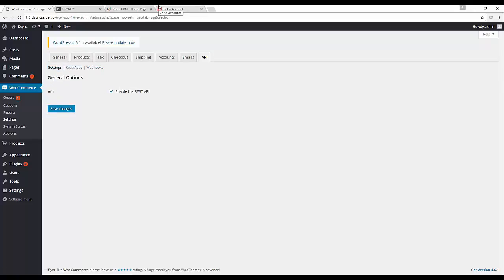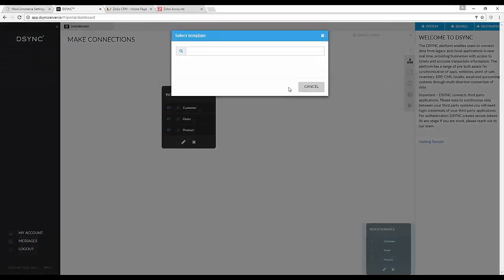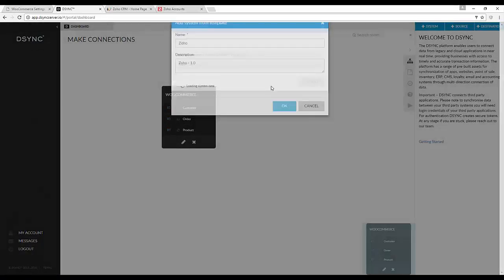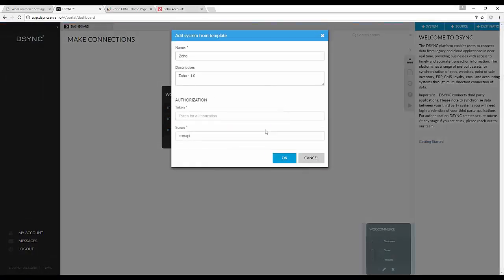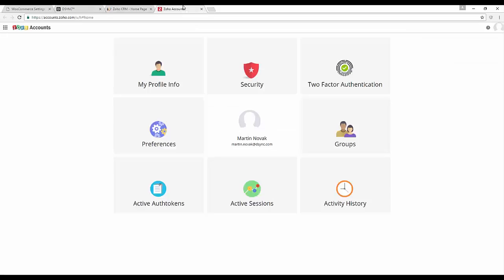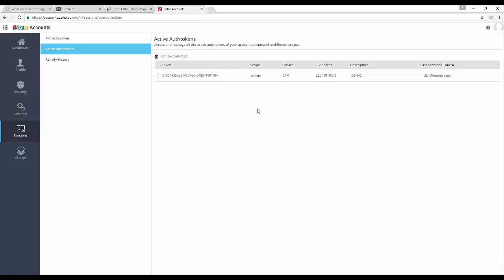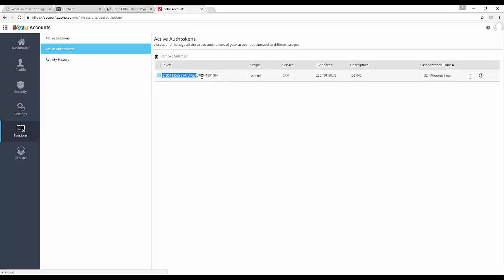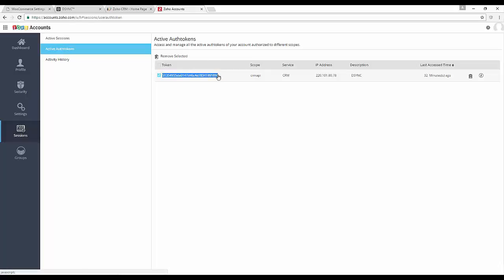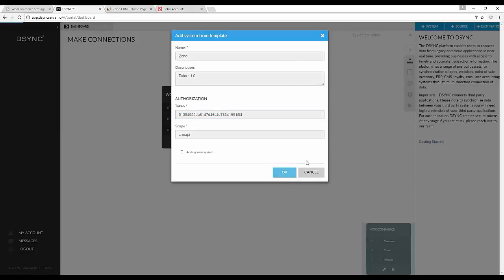Now we will need to set up the Zoho system. In the DSYNC dashboard create and add another system. We will need to obtain the data from your Zoho account. Visit your active auth token section. Copy and paste into DSYNC. This will automatically add Zoho to your DSYNC dashboard.